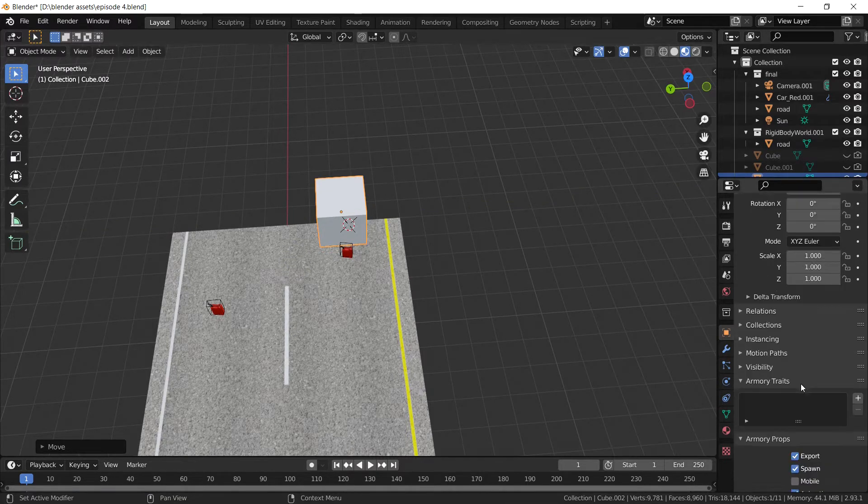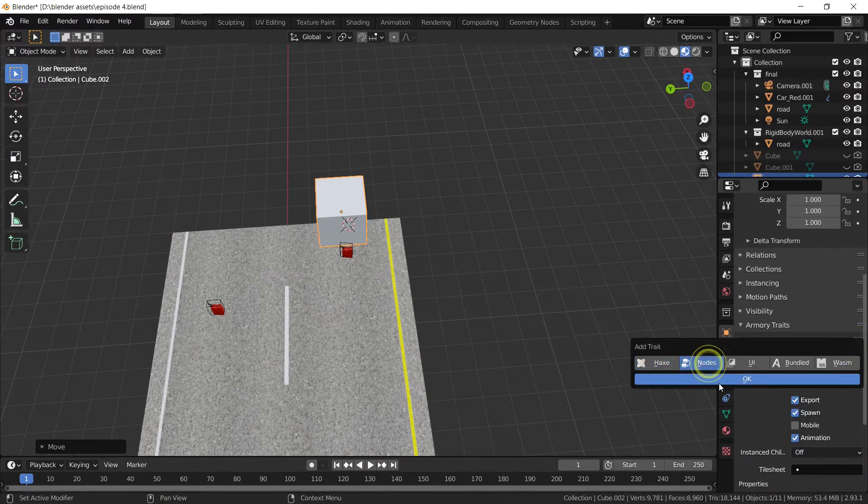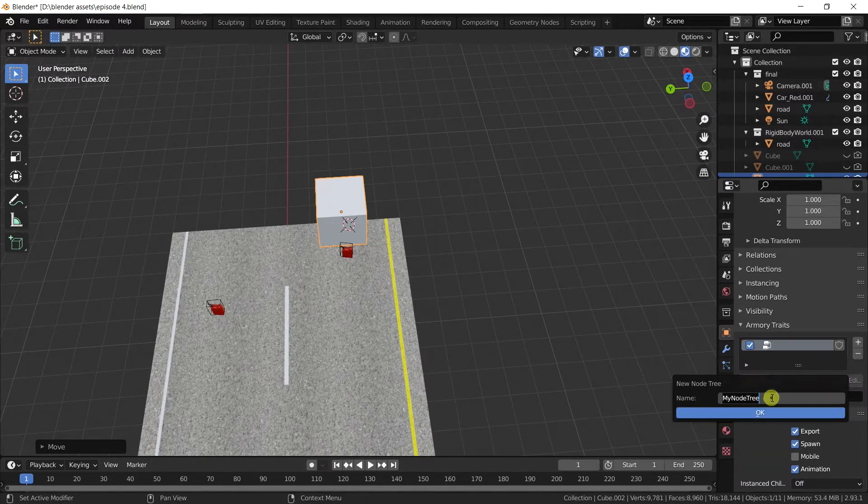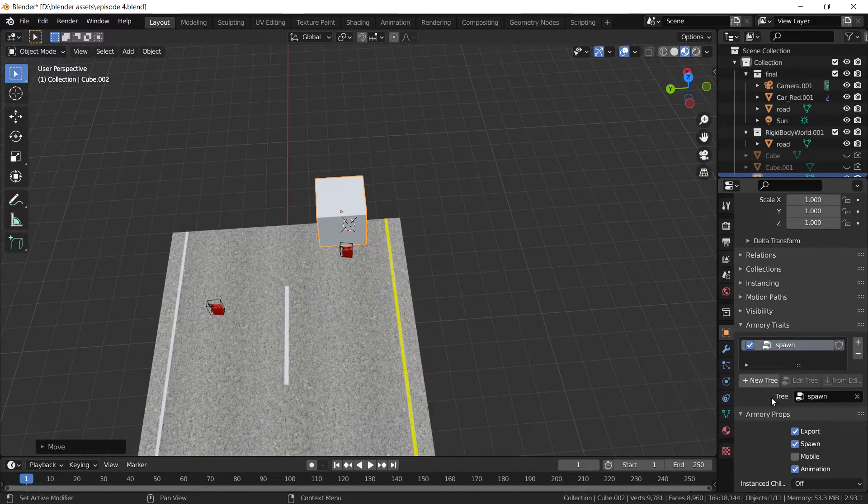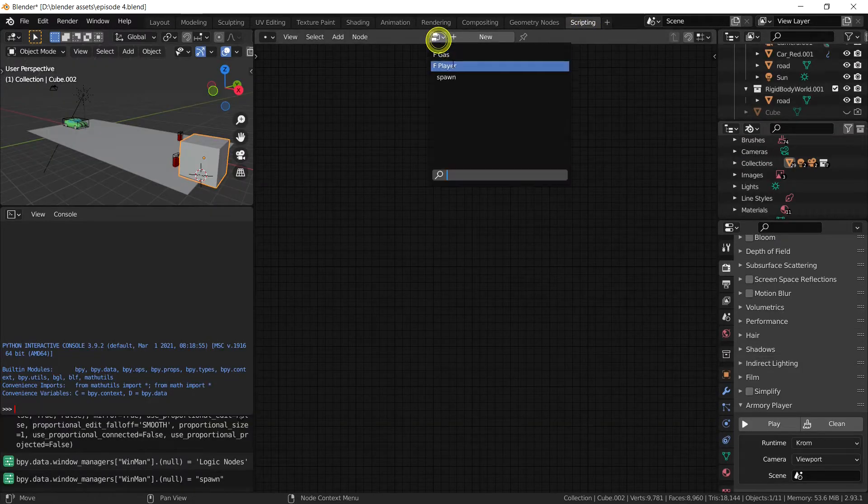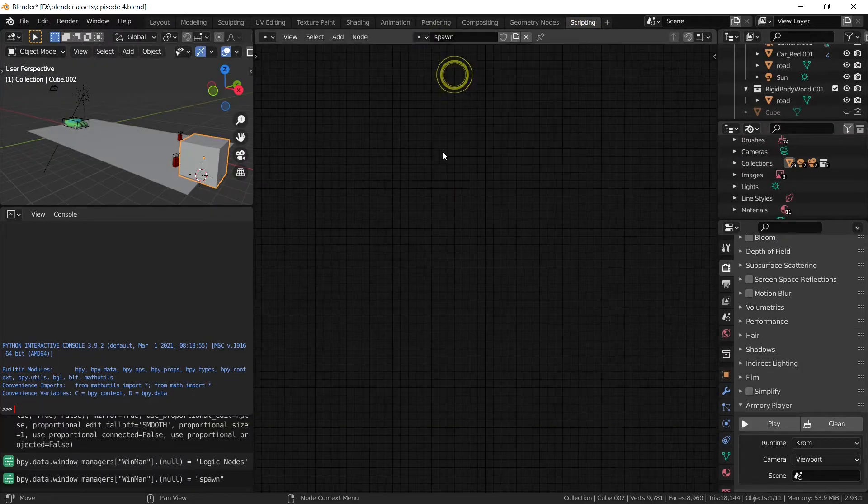Let's make a new script using logic nodes and create the script. Call it spawn, I guess. And we're going to go to the scripting tab and select the spawn script.